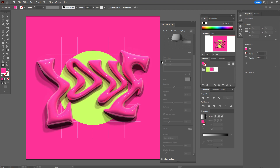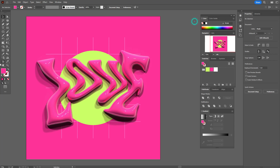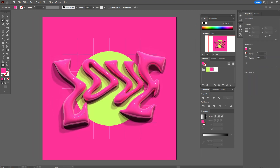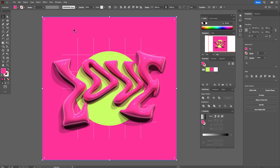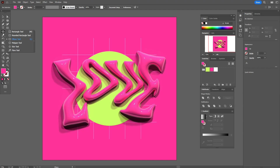The 3D effect is ready. Now you can close the Window of 3D and Materials. If you like, you can add grain. You need to create a rectangle with the pink color matching the background — let's take the rectangle tool and create a square like the background.